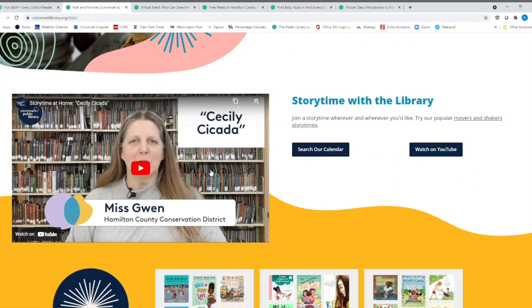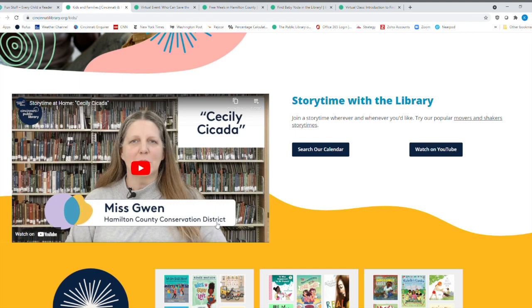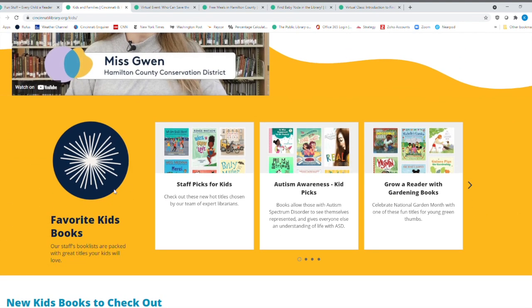Here's a very timely because, you know, cicadas are coming. And Miss Gwen from the Hamilton County Conservation District is actually reading this book. And you can check that out. You can watch on YouTube. There's so many wonderful stories, story times from our children's librarians, and then of course guests. And then you can look at their calendar as well.